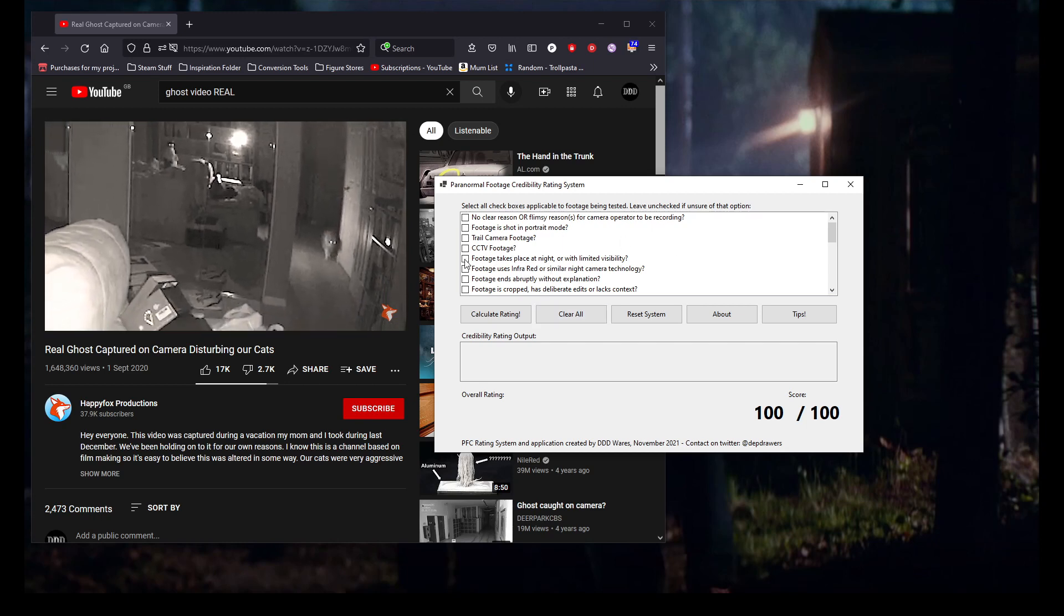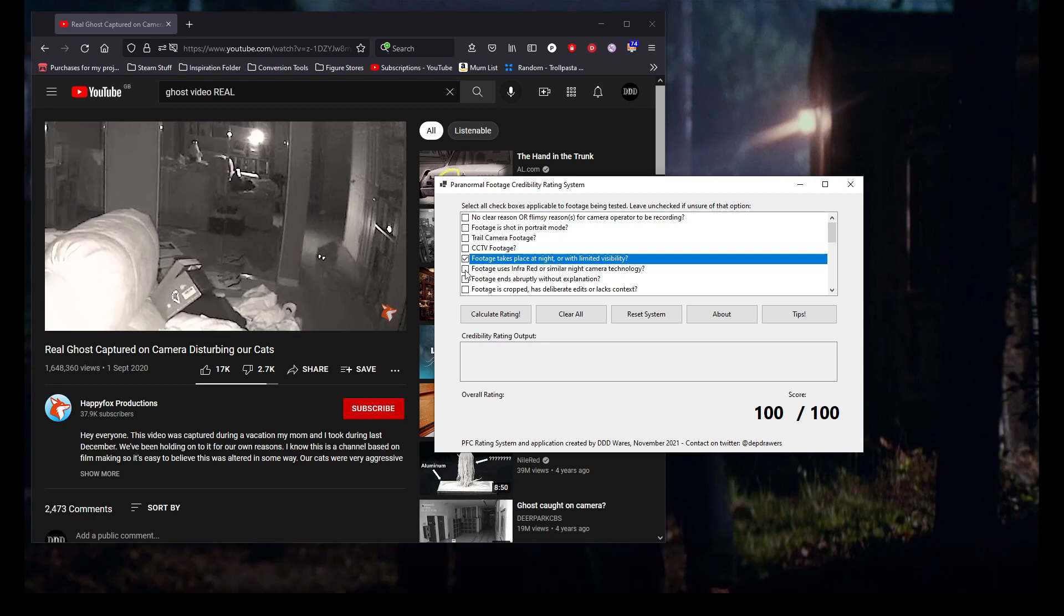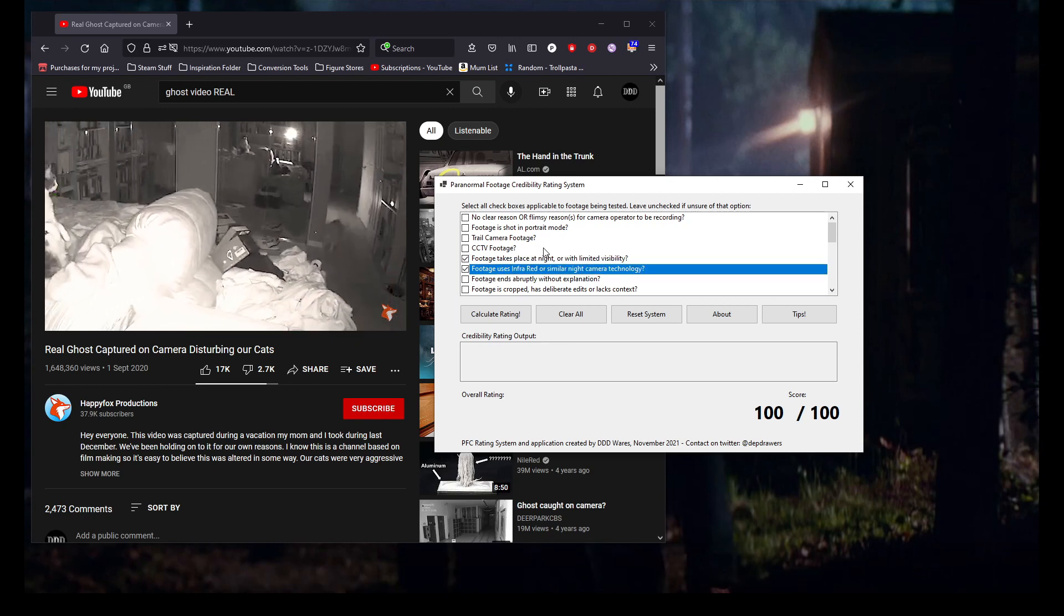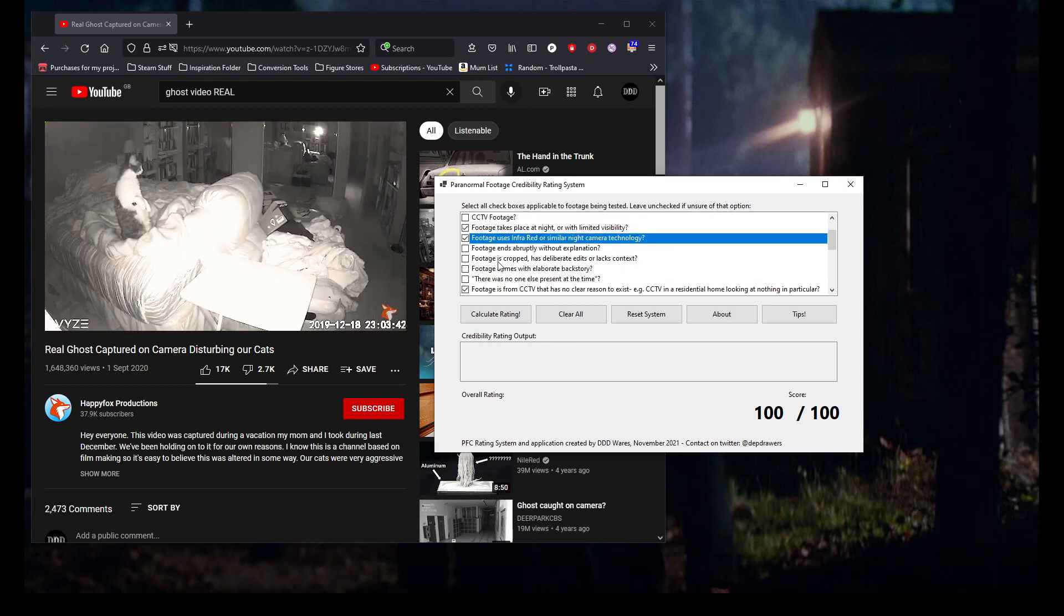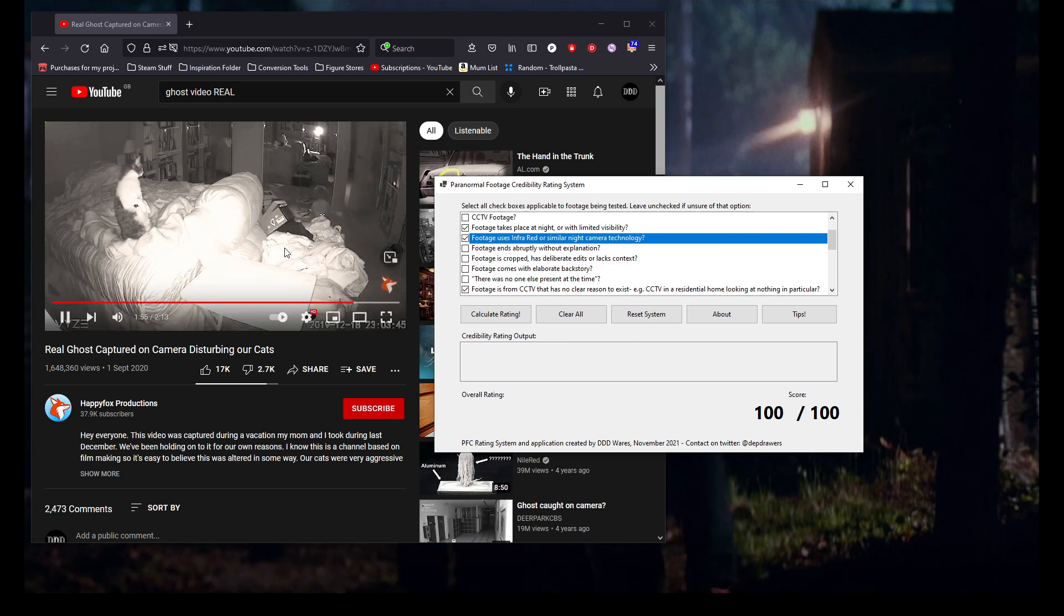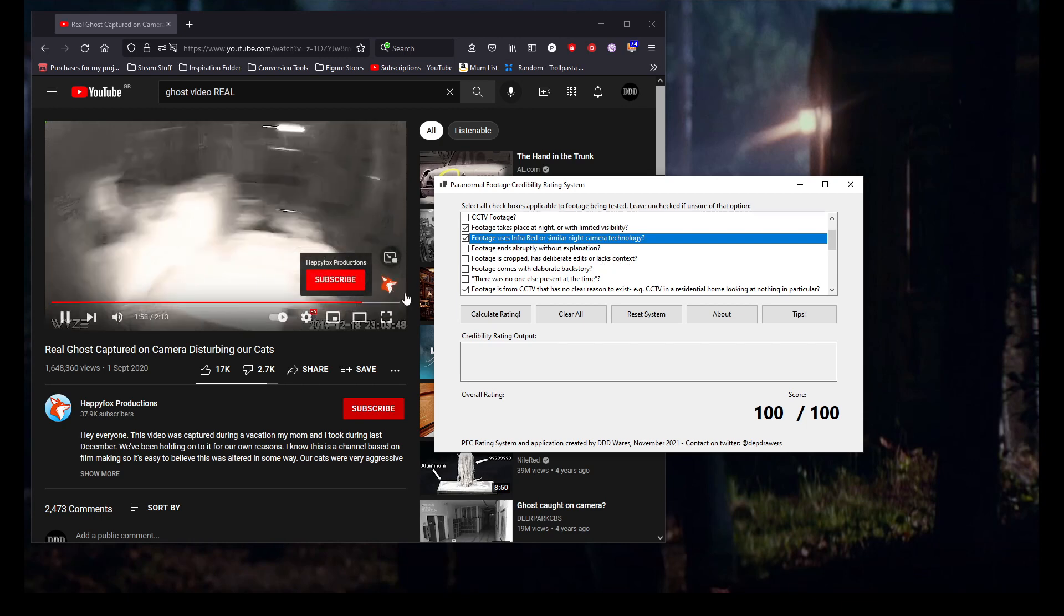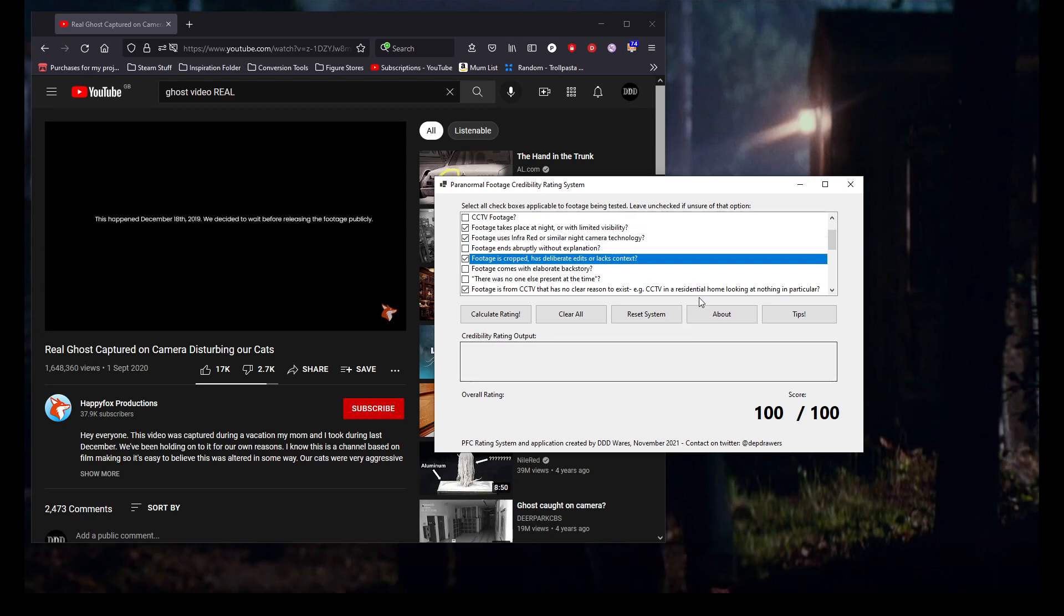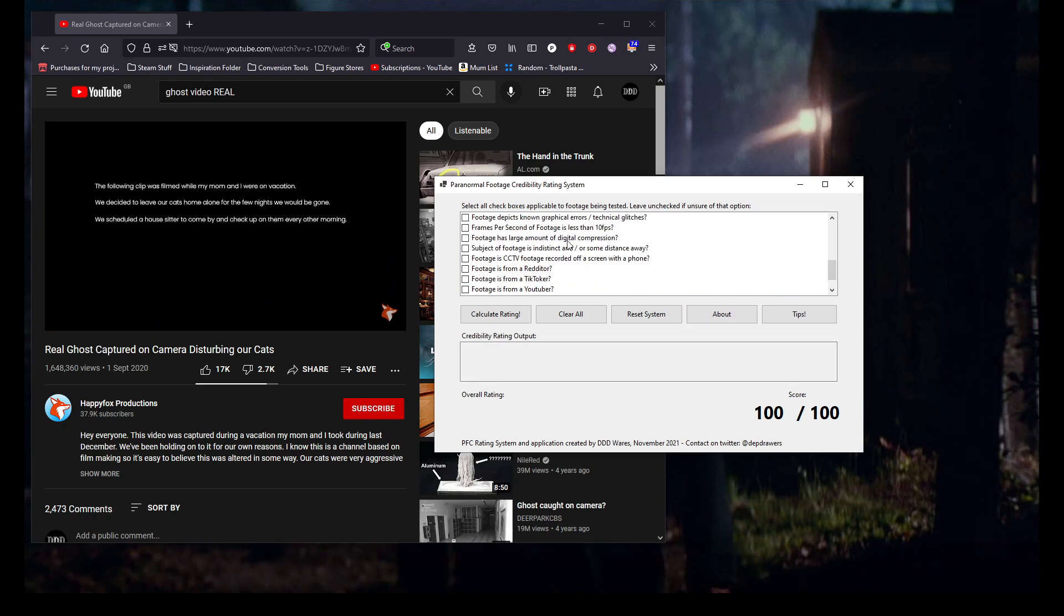Footage takes place at night, yes, which uses infrared, yes. Footage is cropped and has deliberate edits or lax content. Well, you've just seen in the background some edited zooms, so yep. The digital compression is not too bad on here. However, subject of footage is indistinct. Well, it's basically a shadow, so we get a tick on that one.